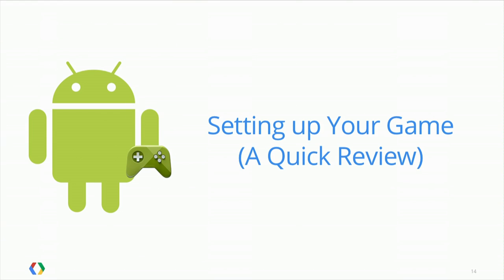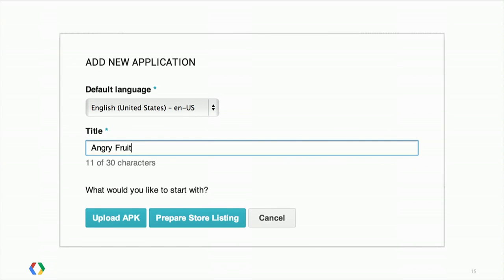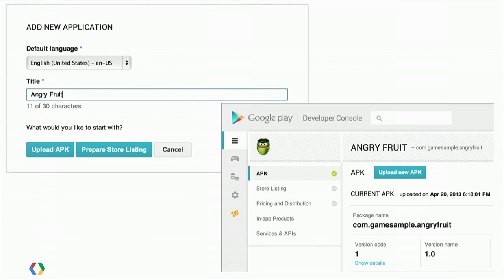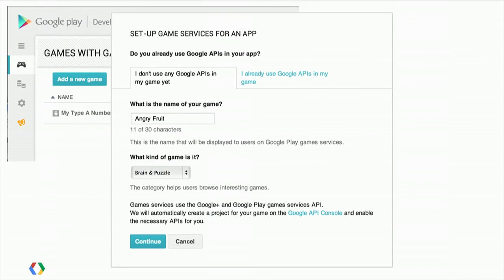For a show of hands, how many people here are actually developers? All right, you've got the right people here. Despite all that stuff I said earlier, let's quickly review how we set up a game in the Google Play Developer Console. One path is you upload an APK signed with your production signature, pretty much like you would do anything else in publishing on Google Play. And after that is complete, we notice we have this new tab that looks like a game controller.